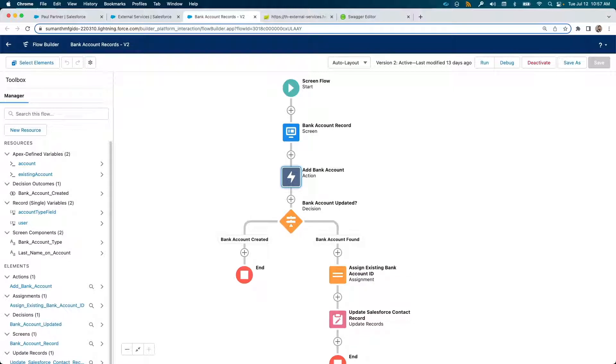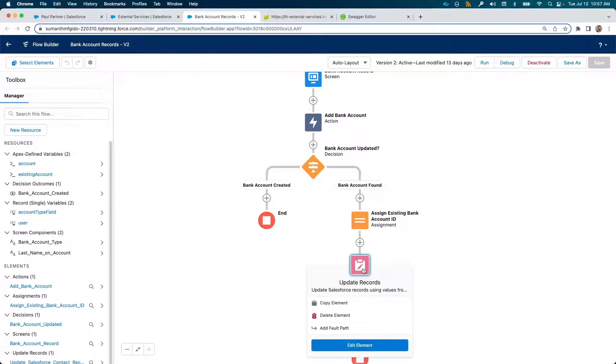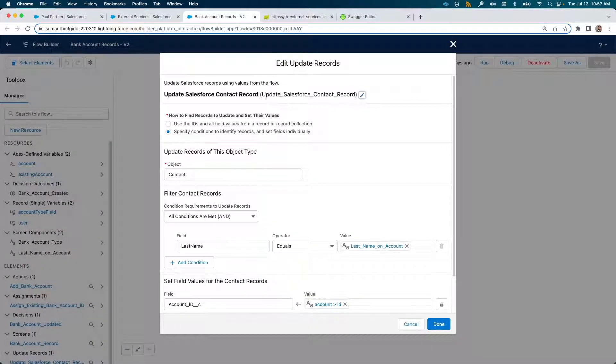Based on the response from our external service to the add account action, we have the decision element to take this to the appropriate route. If a duplicate account is found, we simply update the contact record within Salesforce with that account info.